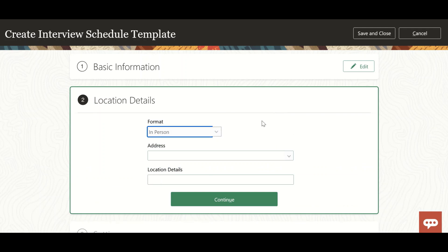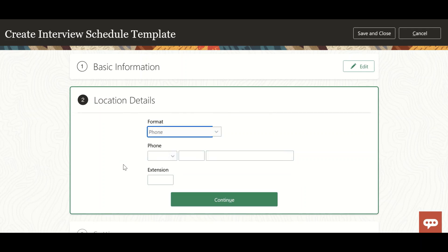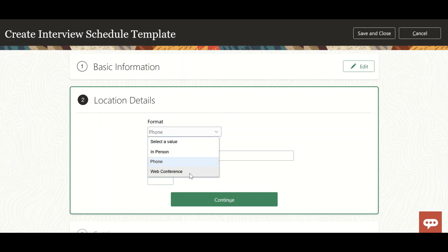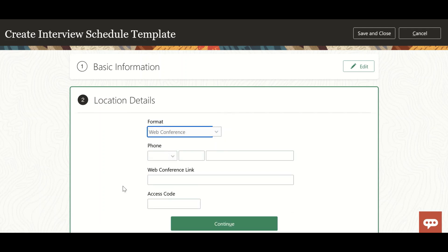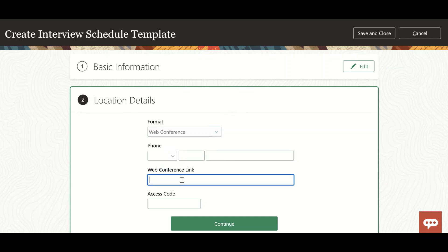If you want to have a one-to-one interview with the candidate, you can select in-person and add location details and address here. For a phone interview, you can provide the phone number through which the candidate can call. For web conference, because of COVID we are having virtual interviews, so you can provide the link for Webex, Zoom, or any platform for a one-to-one interview. These details will be shared with the candidate.